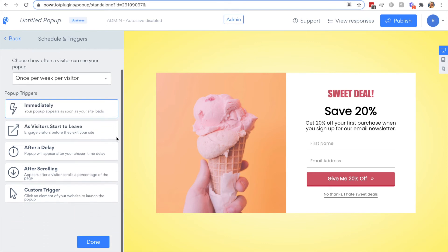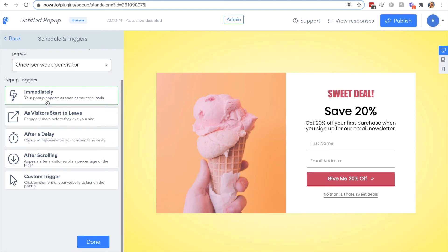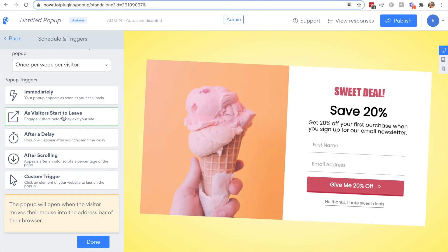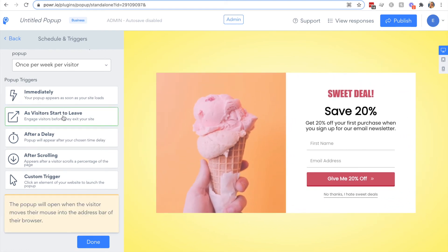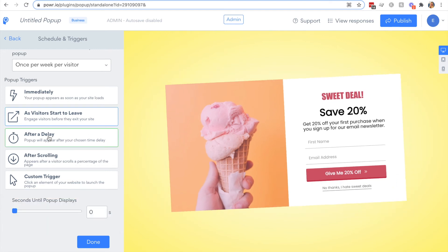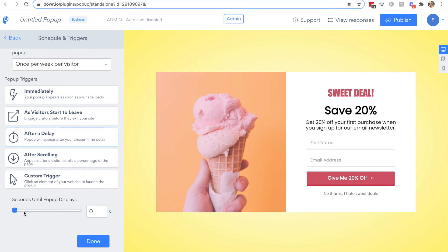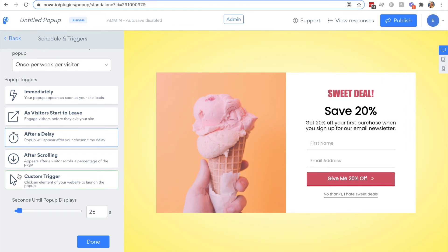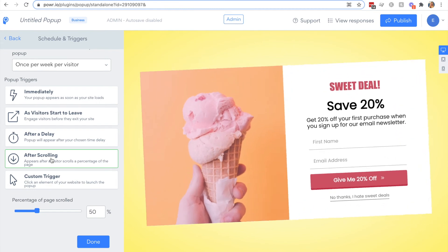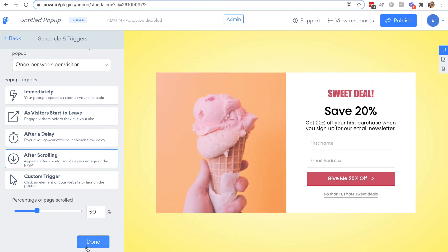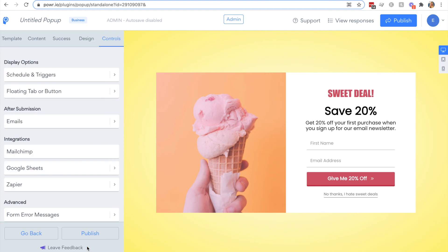There are different triggers also. Either show it immediately, or a great option for reducing cart abandonment is showing your popup as visitors start to leave your site. You could also choose to show it after a fixed delay, so you can choose how many seconds here, or you can display it after your visitors have scrolled a certain percentage of your webpage. You can also set custom triggers but this requires a little bit more technical knowledge.